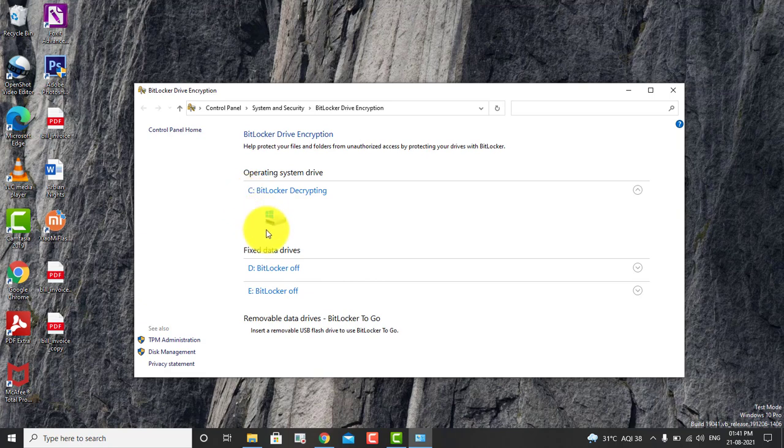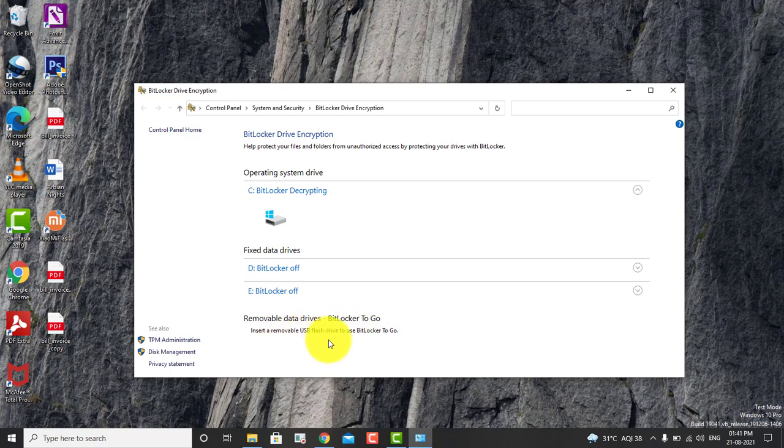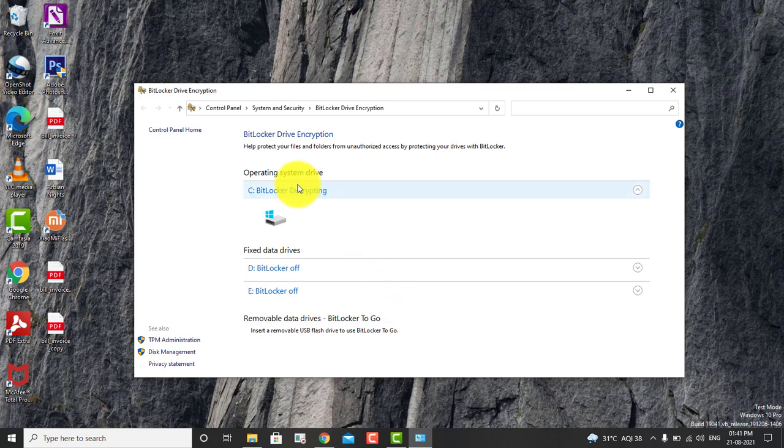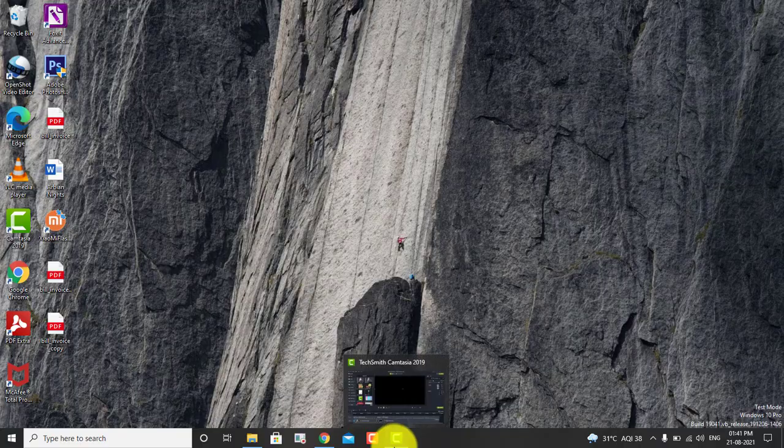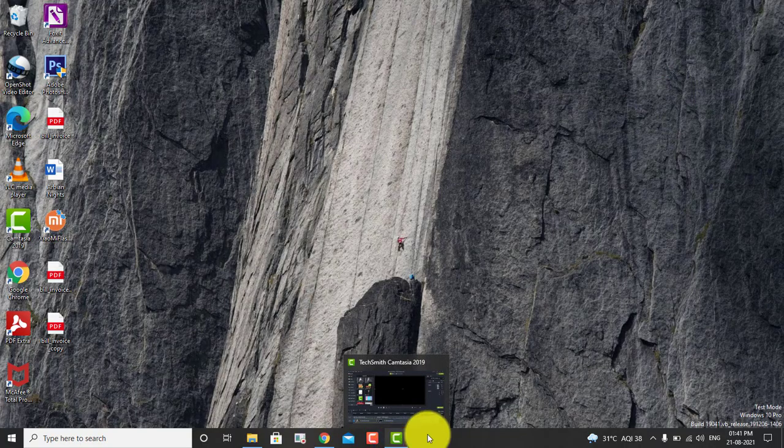But right now it is disabling that. So that's how you can also disable the BitLocker by command line. Thank you so much guys for watching this video. Please do like and subscribe to my channel. If you have any concerns, please mention them in the comment section. Thank you so much guys, bye-bye, take care.